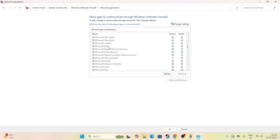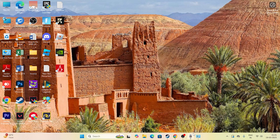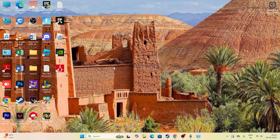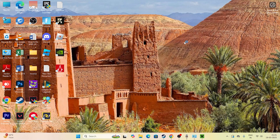Scroll down and check whether Minecraft is listed or not. Most probably, Minecraft is not added. To add it, first make sure Minecraft is already launched — I've opened Minecraft here — then minimize it.